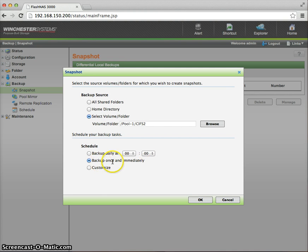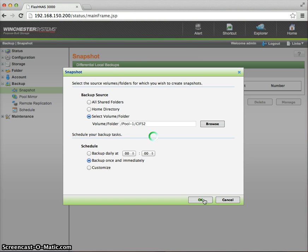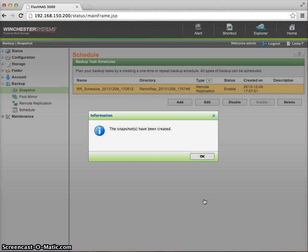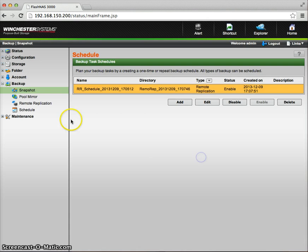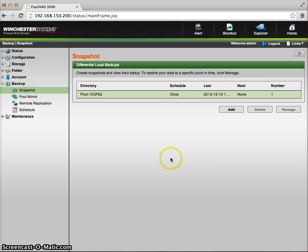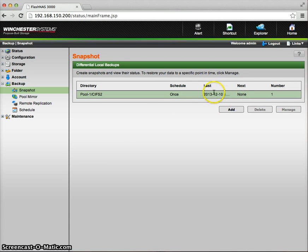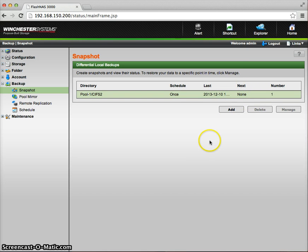So I'm going to take a snapshot, do a backup once immediately. So you see the snapshot has been created. And if I go look, I do have a snapshot. And you'll notice it says the data was taken. And here you see where it says next of none. So there's no repetitiveness here. It's not scheduled. It's just a one-time backup.